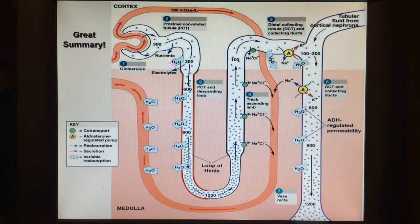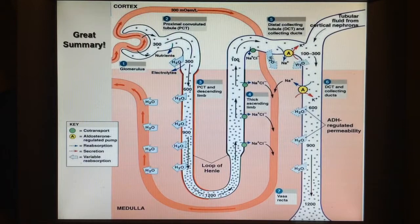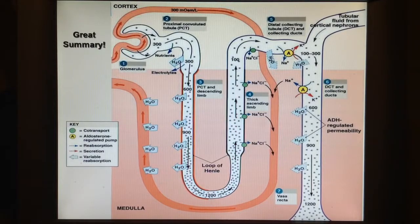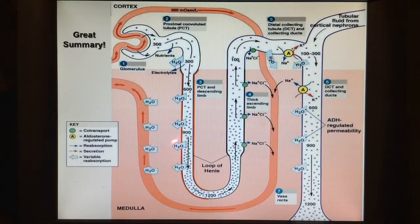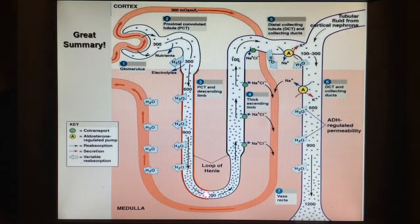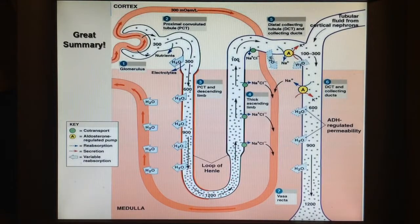The proximal convoluted tubule is where most of the reabsorption happens. You should also know the descending and ascending loop of Henle. The whole point of the loop of Henle is to create a concentration gradient to power the movement of ions in and out as needed, done by drawing a lot of water out and getting the filtrate very concentrated at the bottom of the loop.